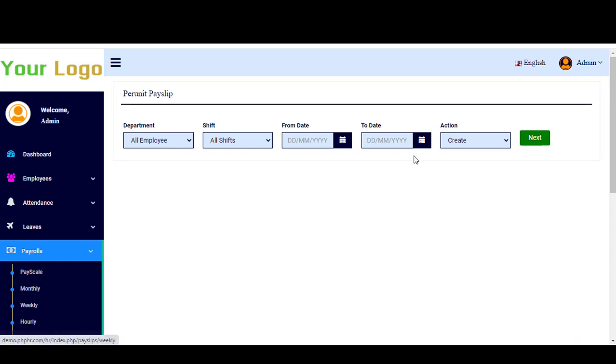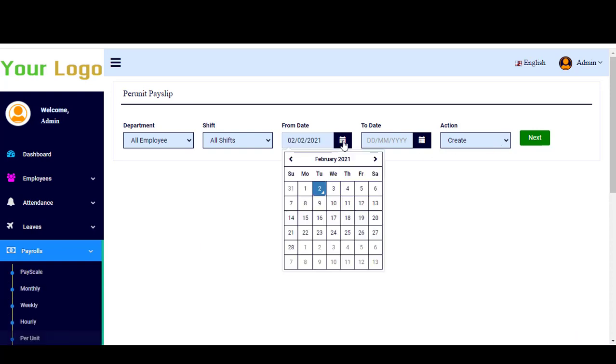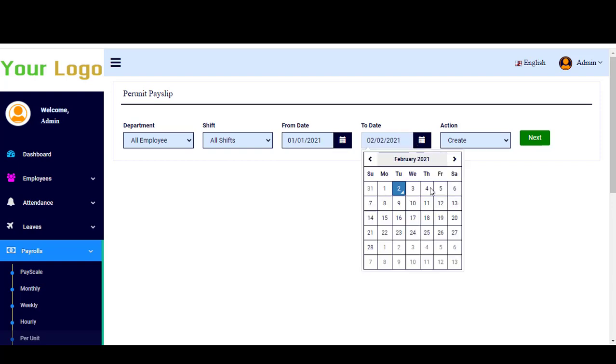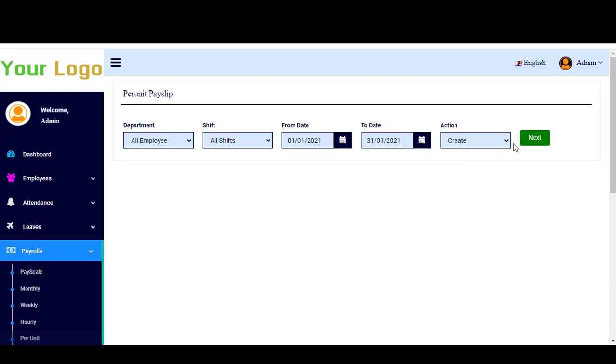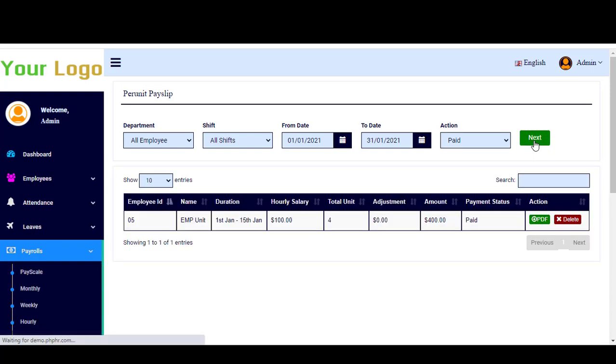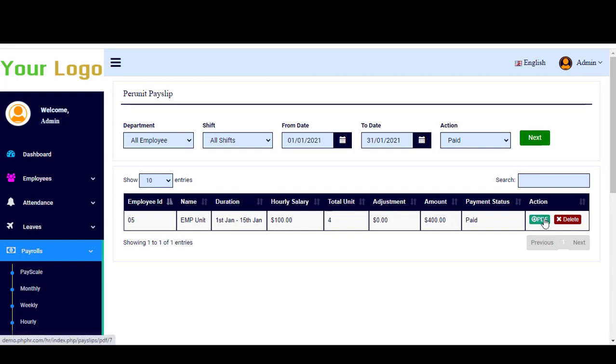And you can create simply a pay slip. So here, for example, we want for the month January, starting from the beginning of January till the end of January. And here we are going to click paid and next.